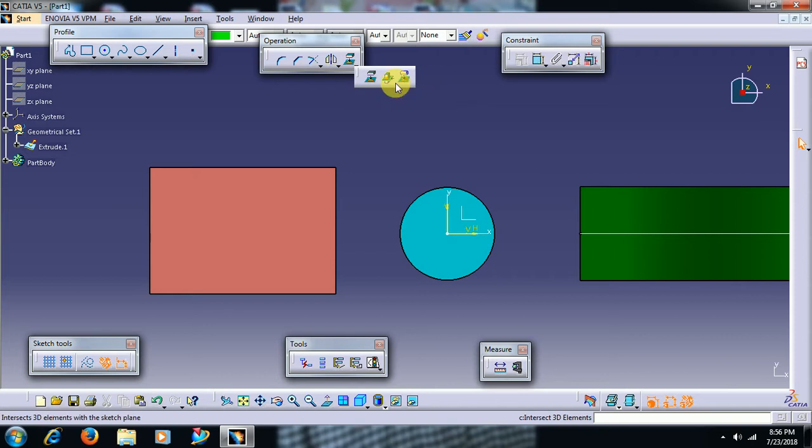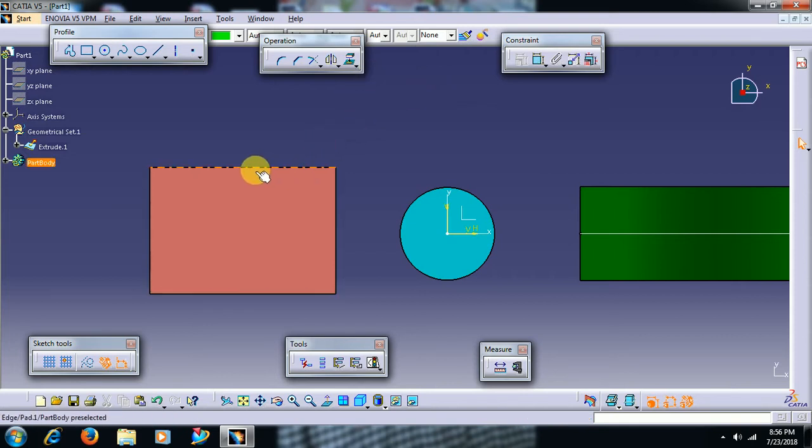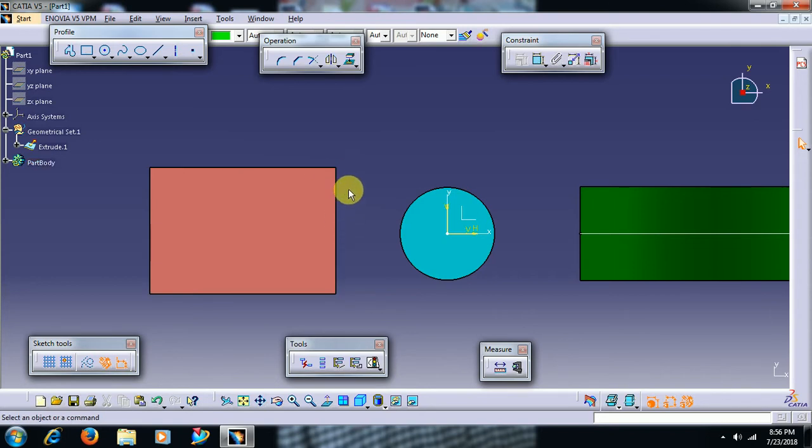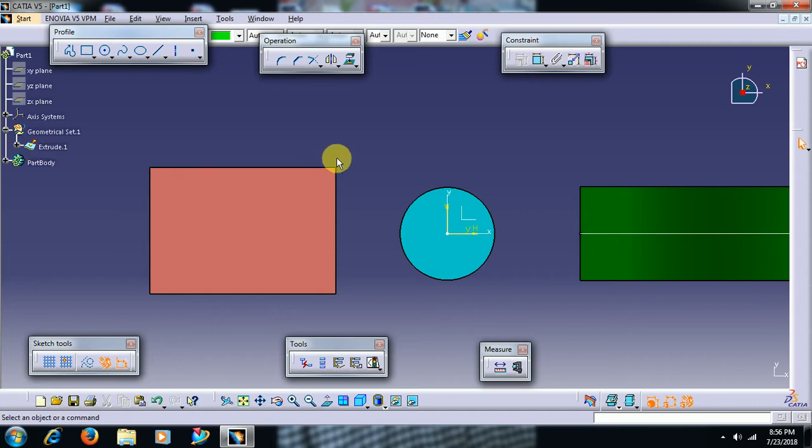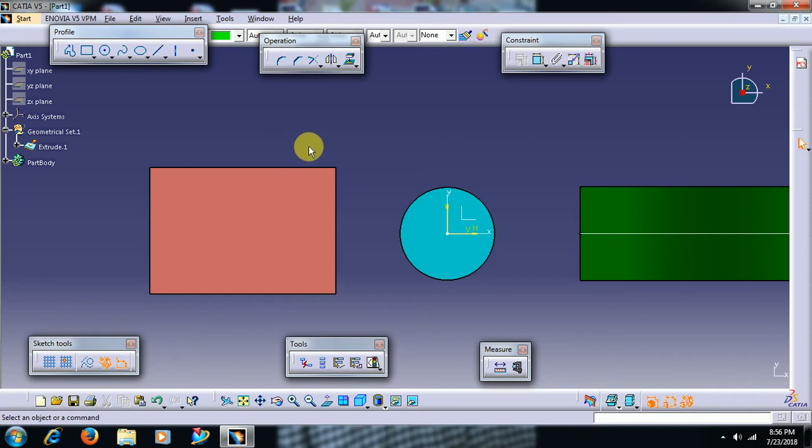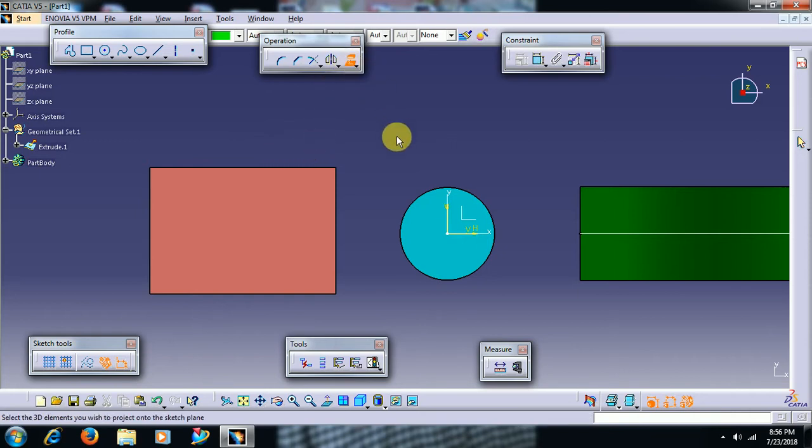First one, project 3D element. If you want to create a line, horizontal and vertical, and if it should coincide with these edges, then instead of creating a line and applying coincidence constraint, we can directly go to project 3D element.